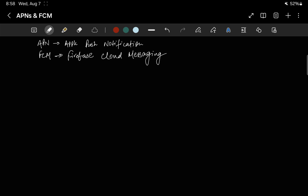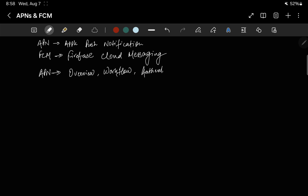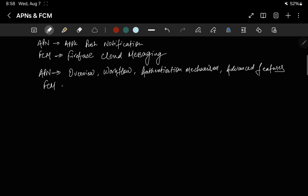Let's discuss the structure we are going to follow today. First we will talk about APNs — starting with its technical overview, then the technical workflow, then the authentication mechanism that APNs follows, and then the advanced features that APNs supports. After that we will move to FCM and follow the same structure.